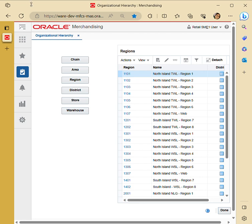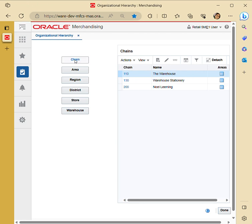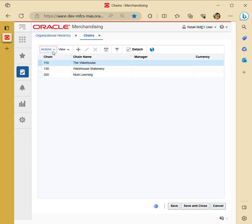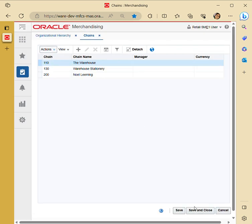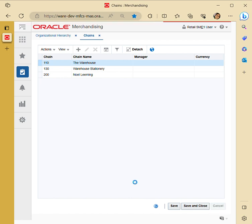To create a chain, first click on Chain, then click on Actions, then go to Create — Actions Add. You have to put the chain number, followed by chain name, and assign a manager with the reporting currency. Click Save and you can add multiple chains to one respective area. Then click Save and Close and your chain will be saved.